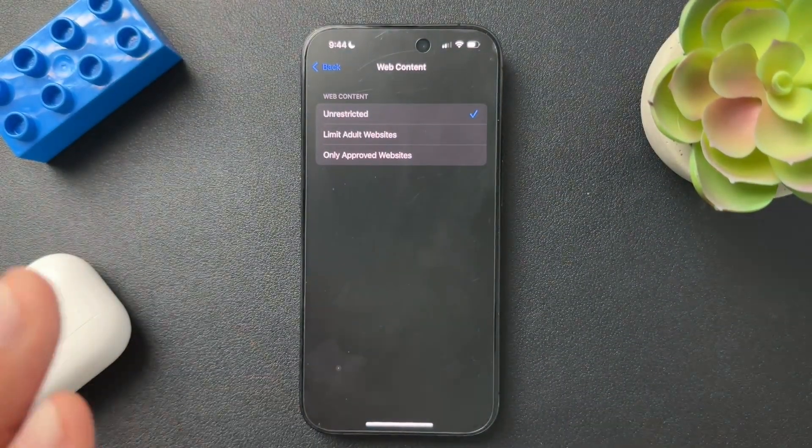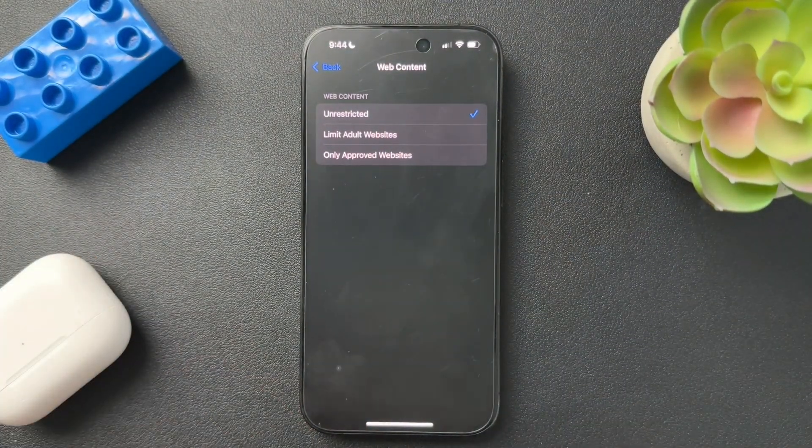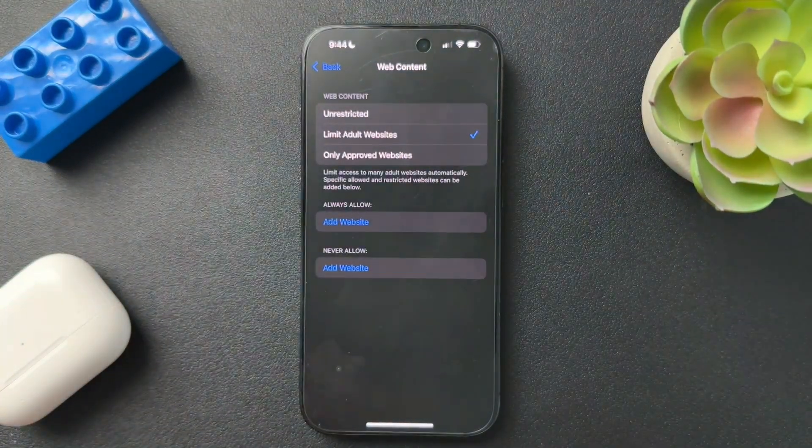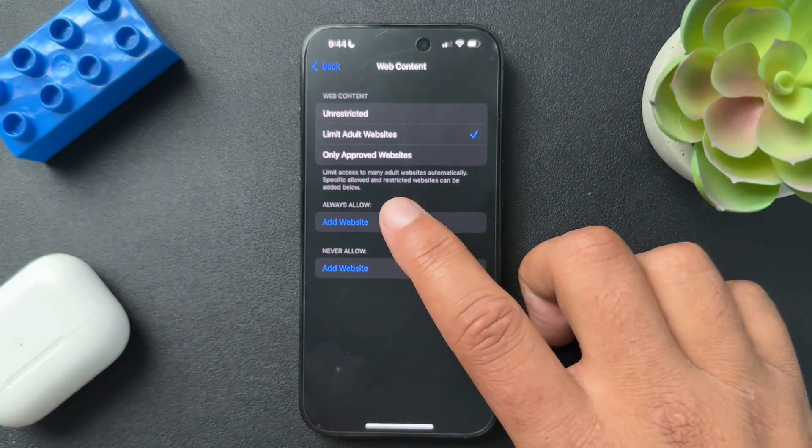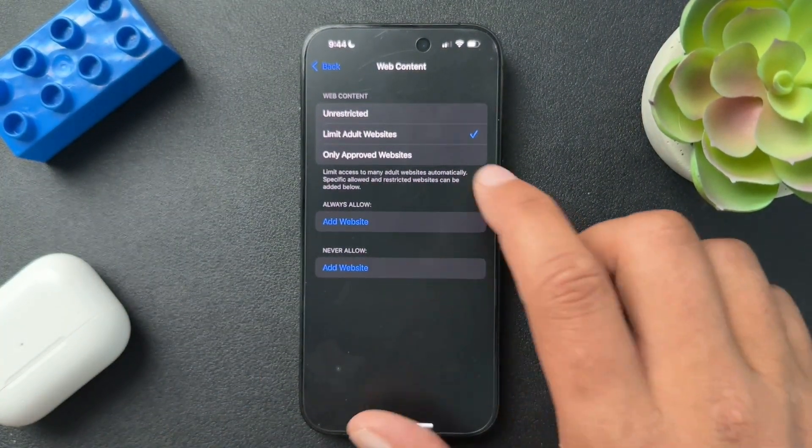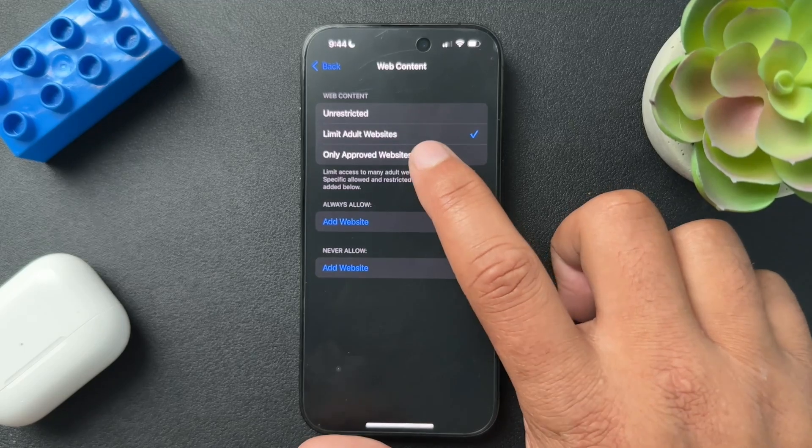Unrestricted, no restrictions at all. You can look at whatever you want. Limited Adult Sites. You can choose which sites to allow and what sites not to allow.